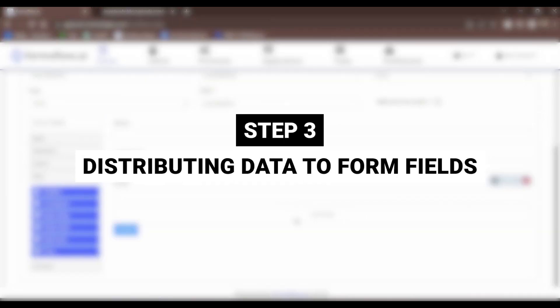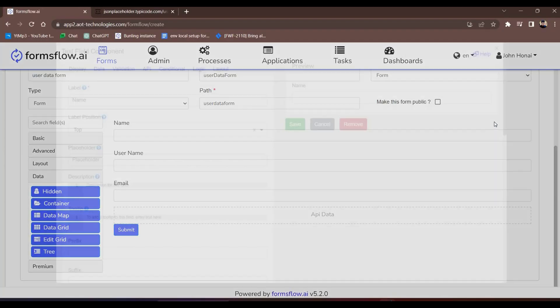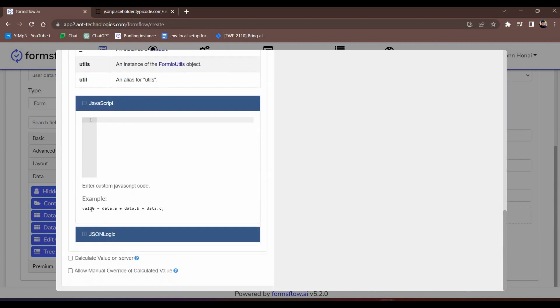Step three, distributing data to form fields. To distribute the collected data, we'll configure the calculated value of each form field.